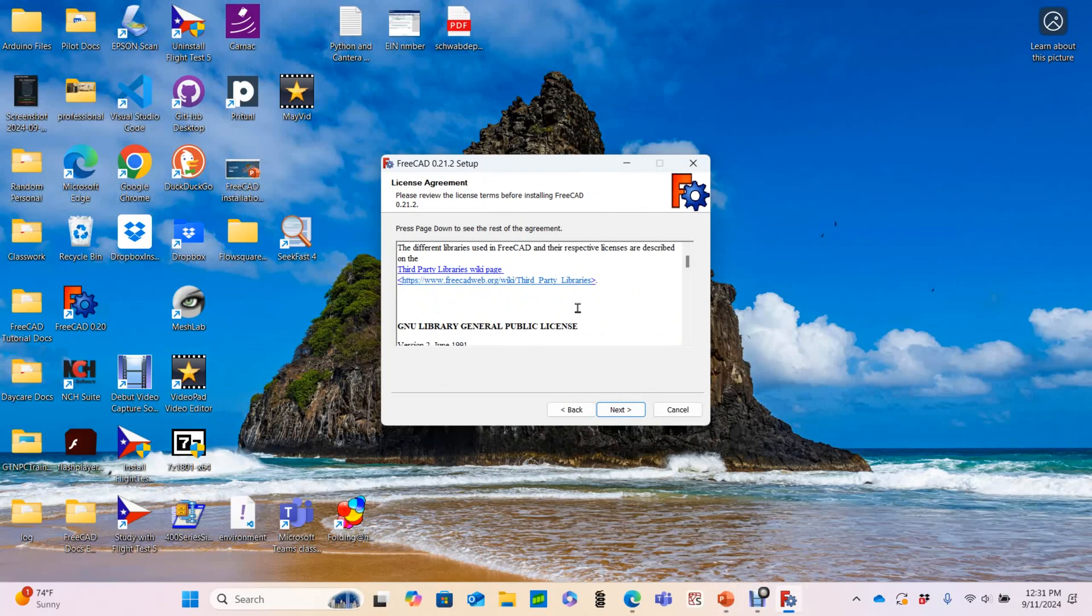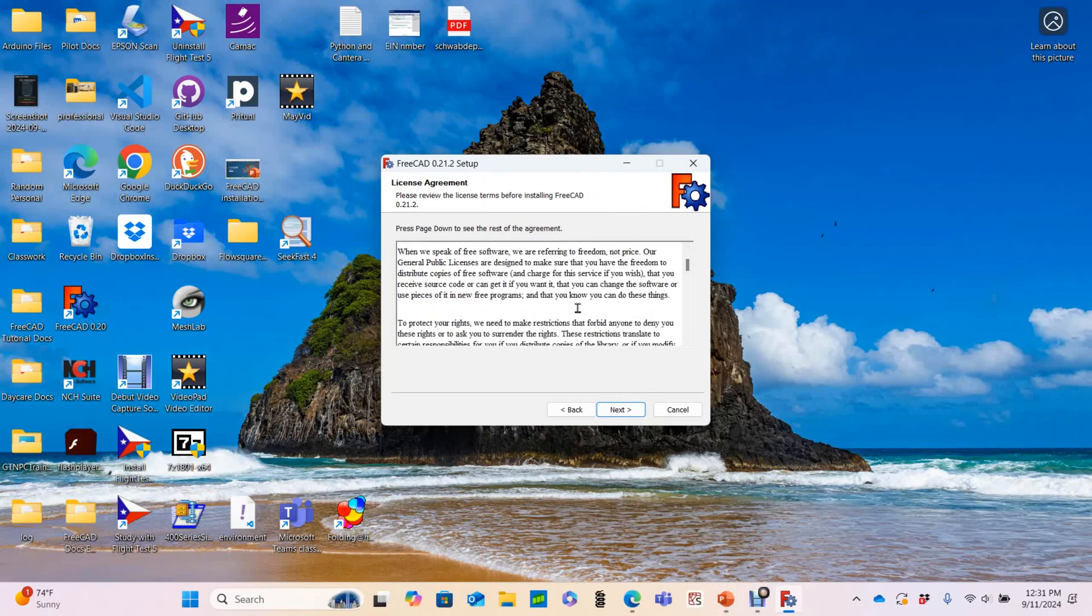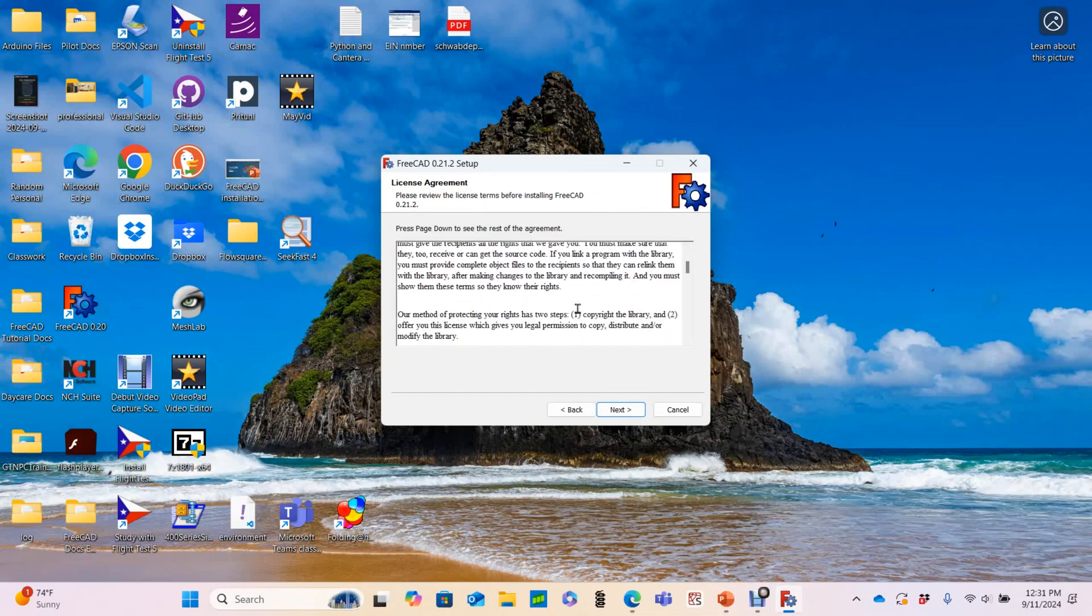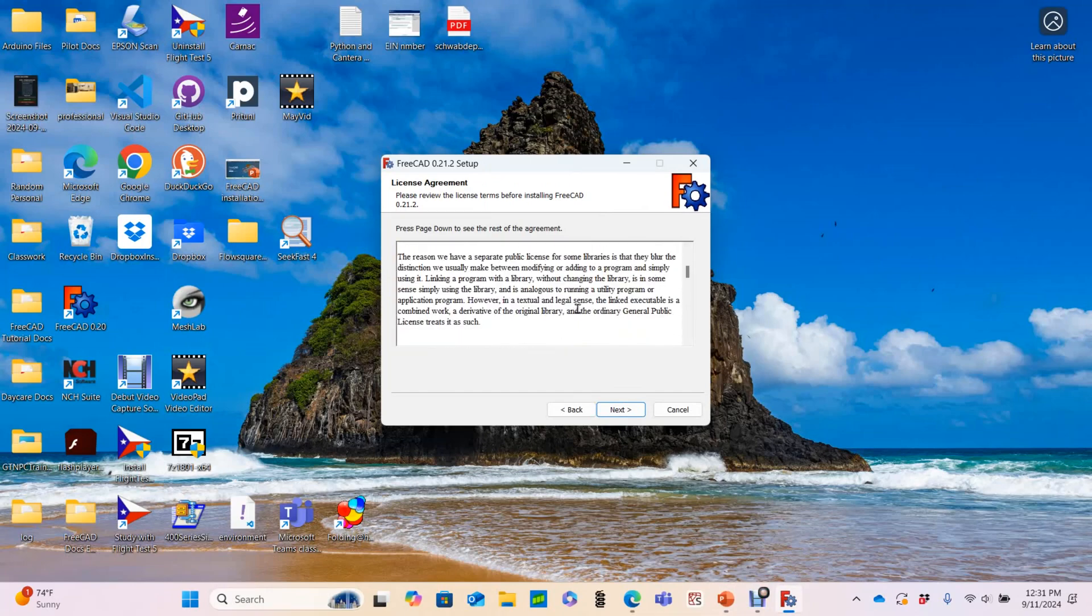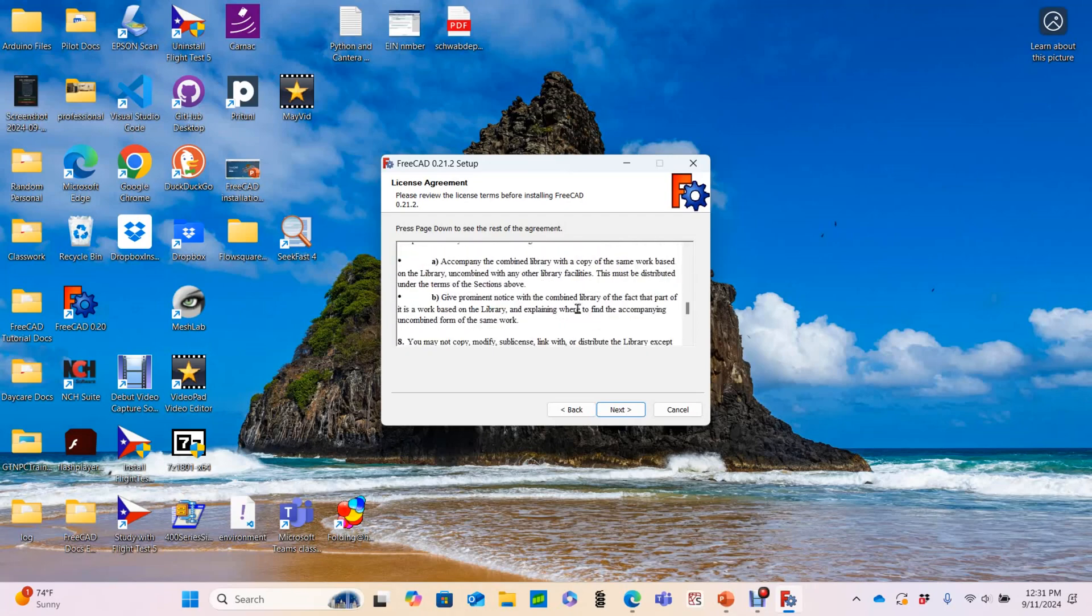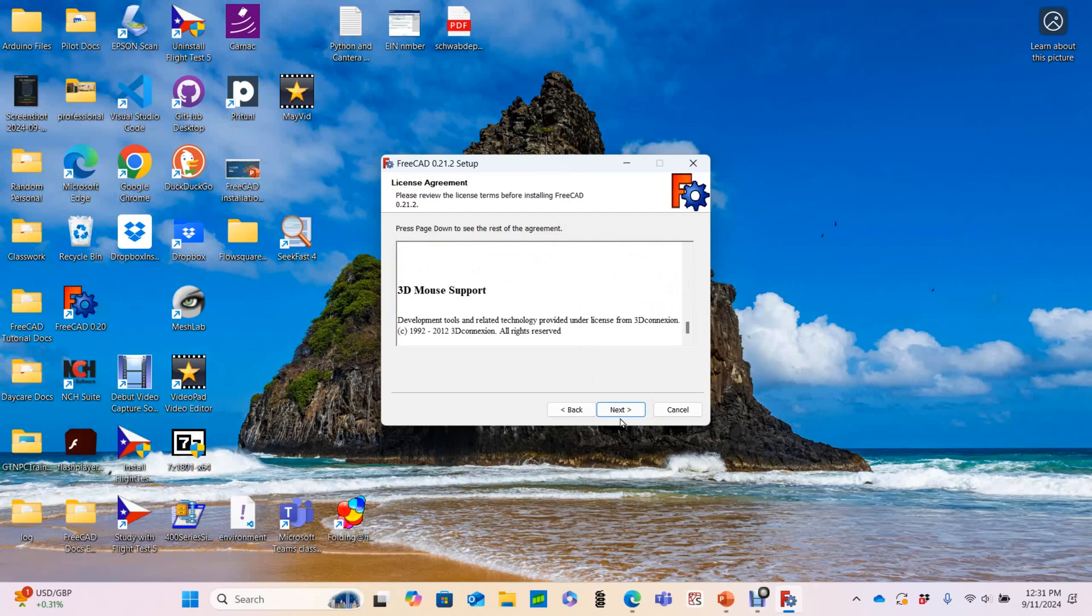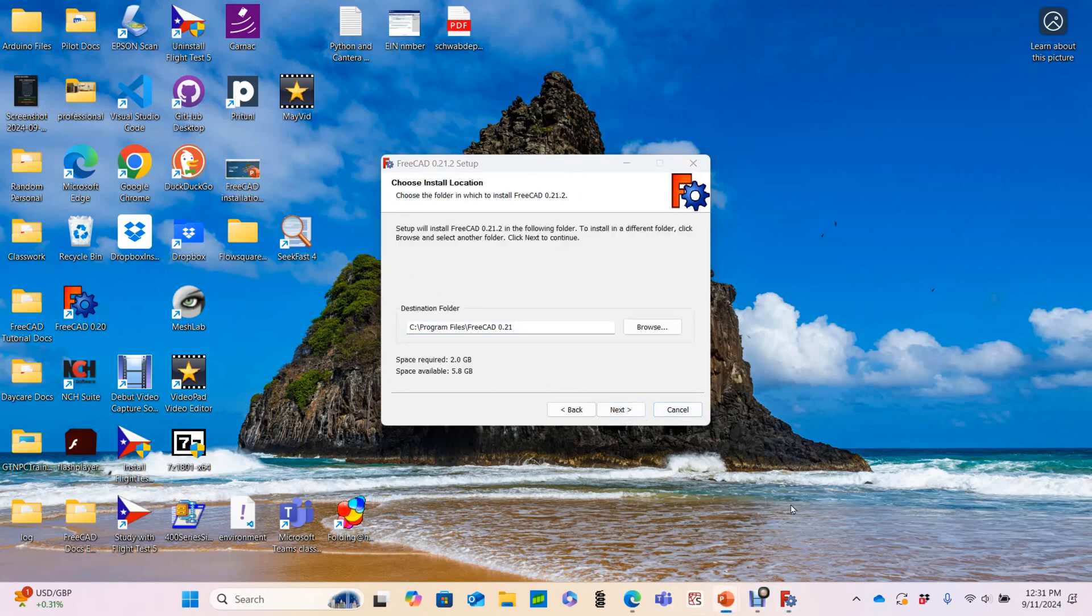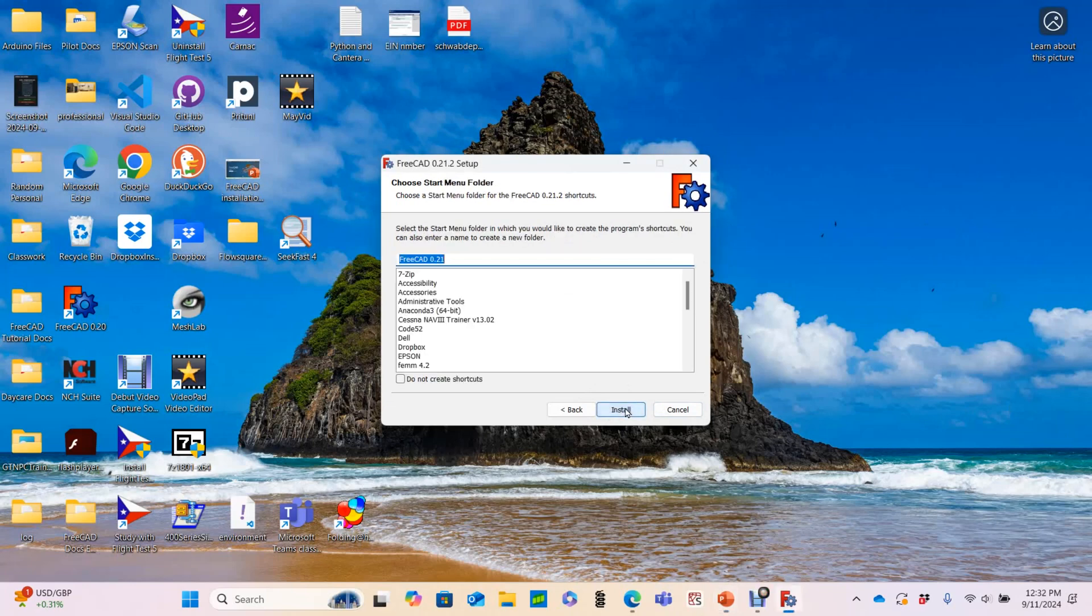If you've never read a general public license, I do recommend it. It's pretty cool to learn how open source software and its derivatives are kept free for everyone. The preamble is especially good. Next. I am going to install for anyone using this computer. Note where it's putting all the files. I'm going to install all the components. I definitely want that desktop icon. The default start menu folder is fine, so install.